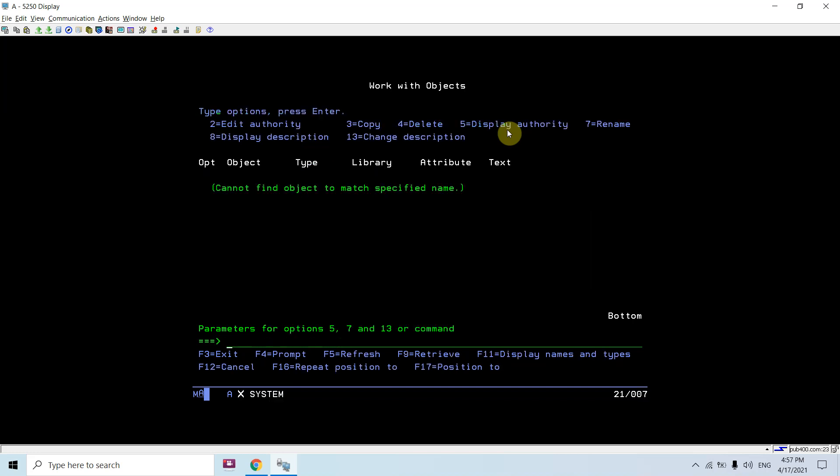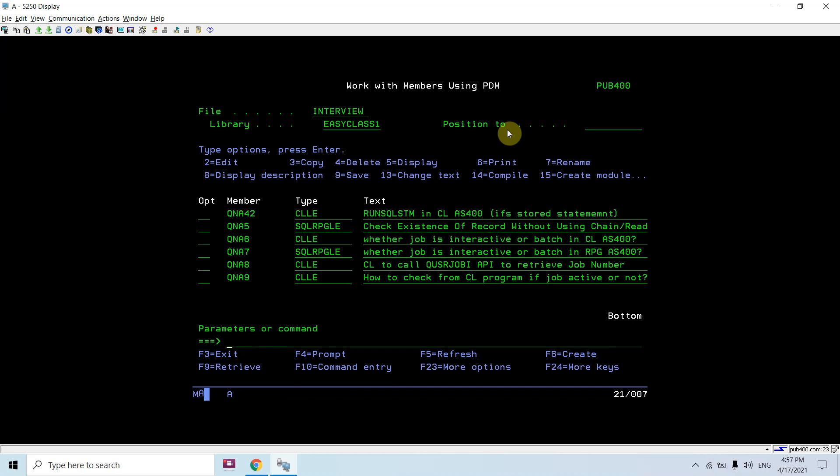You can see Qtemp - that table is dropped. This way you can execute the IFS-stored SQL statements in a stream file from your run sqlstm command in CL program. That's what I aimed to show here. Thank you and have a nice time.